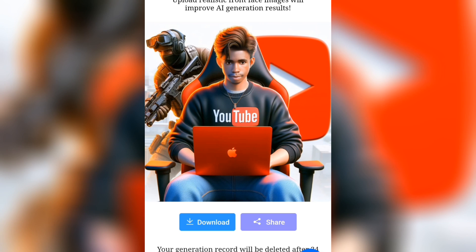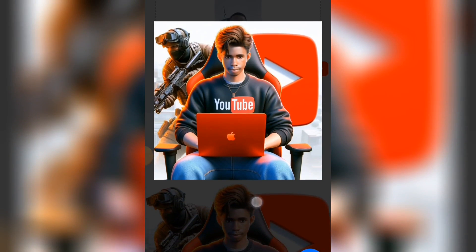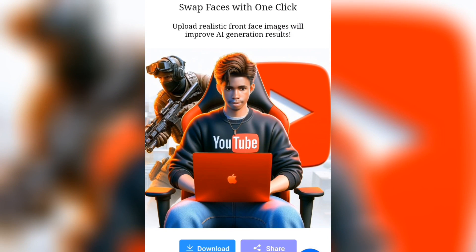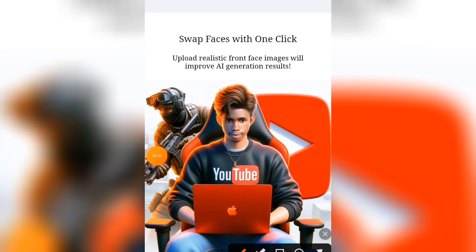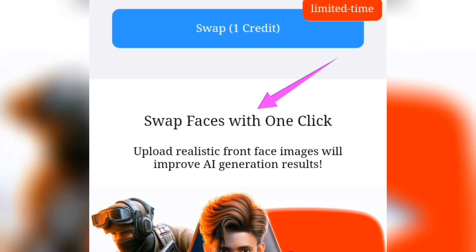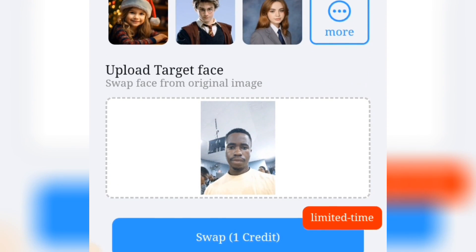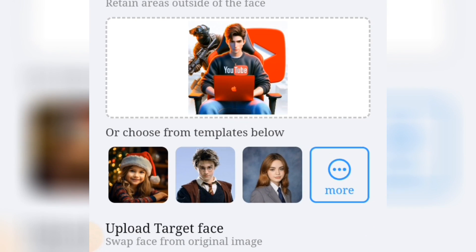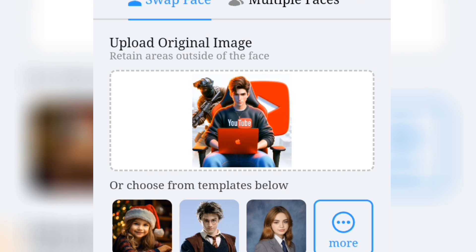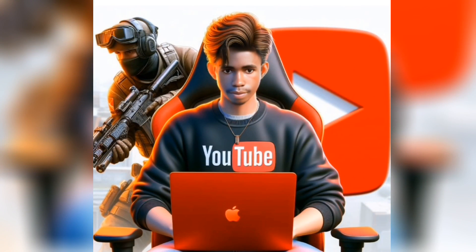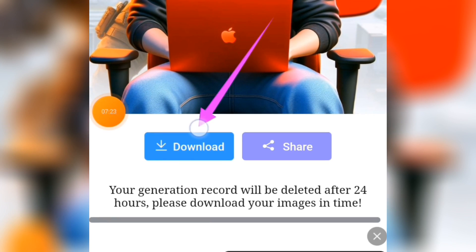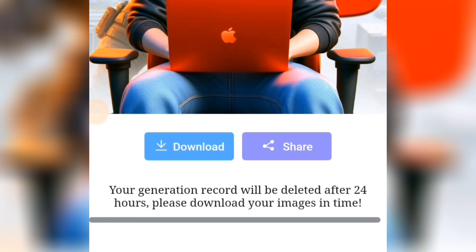You can see it has taken my own face and placed it on the AI image — that is how you can swap your face. Let me explain some important things to pay attention to when swapping. It is written here: 'Swap faces with one click — upload realistic front-face images for improved AI generation results.' The image I uploaded is a selfie where my face is clearly visible, and the AI image also has the face very visible. Doing that helps the AI to identify your face accurately. Now tap the download button to download your image.